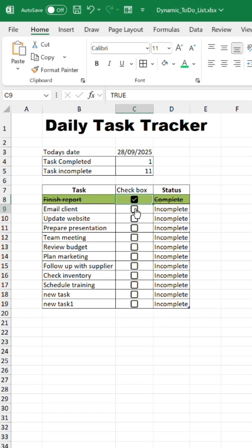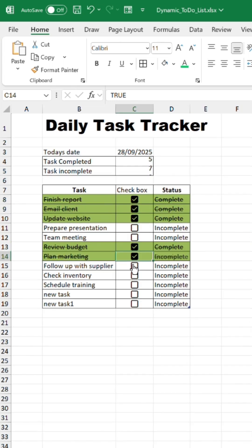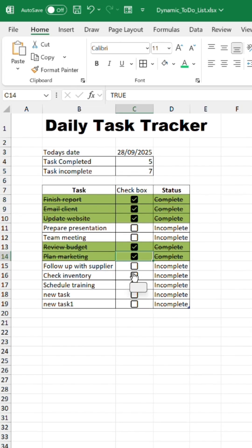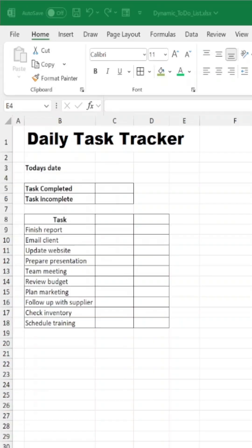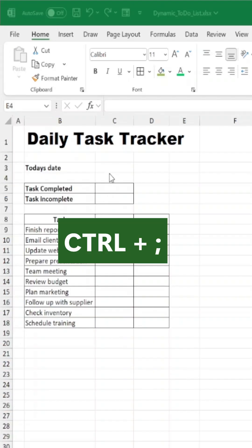Convert Excel into a To-Do List Tracker app in less than 58 seconds. Add today's date using the shortcut.